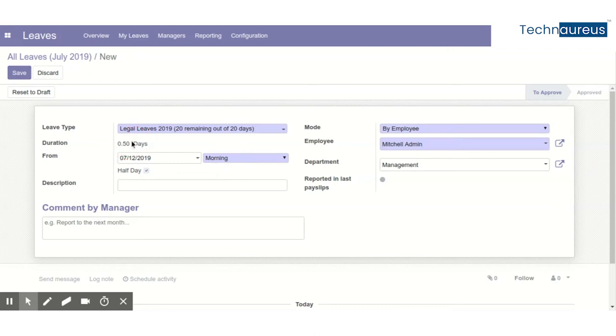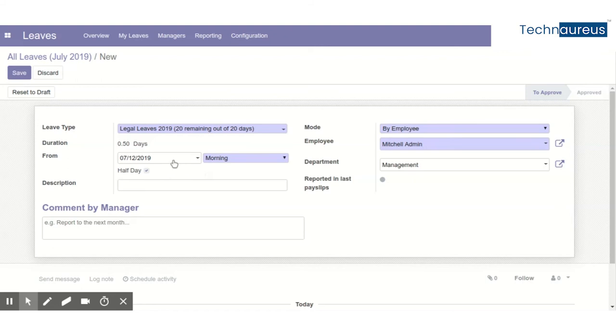This is a very small topic but a big improvement from Odoo, because all versions till Odoo 11 had no option to choose half day or full day. The date format was date-time format.